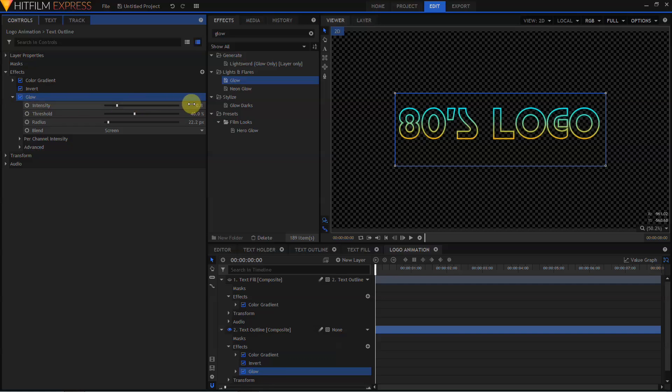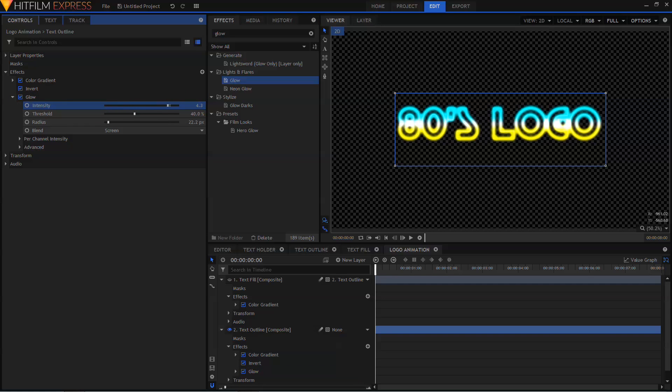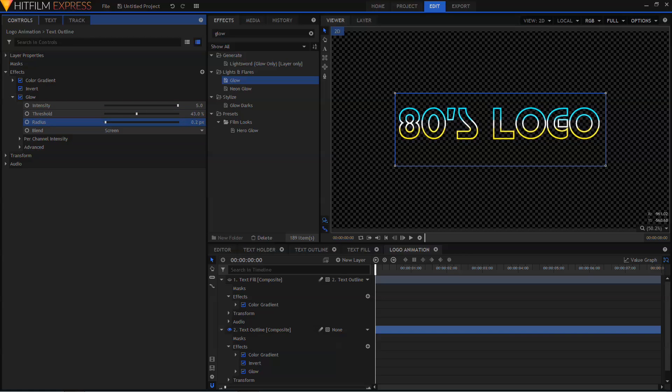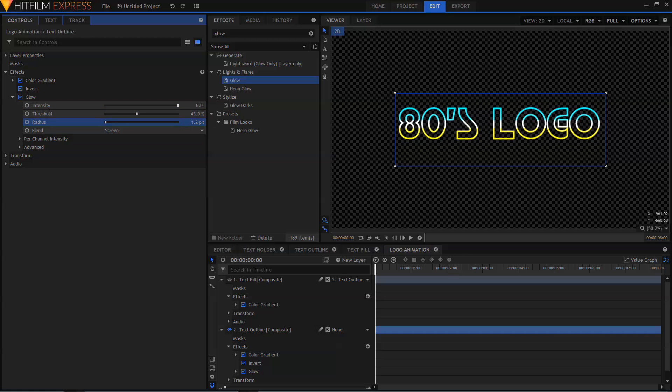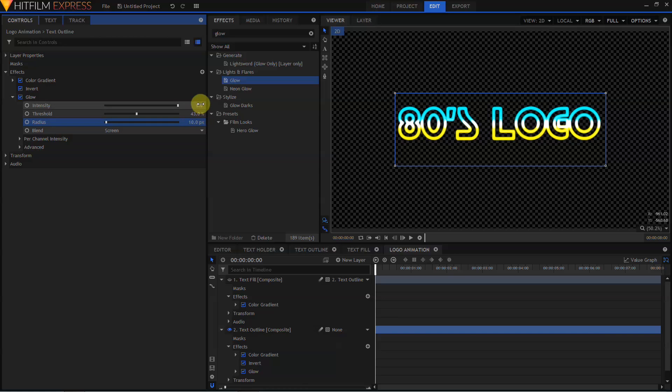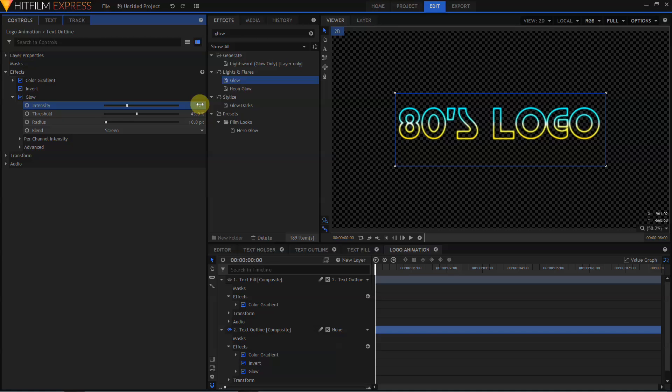Twirl open the Glow effect, and I'm going to crank the Intensity all the way up to 5. I'm going to adjust the Threshold slightly, choke this Glow down to about 10 pixels, and then turn the Intensity back down to something a little bit more realistic. 1.5 looks pretty good.